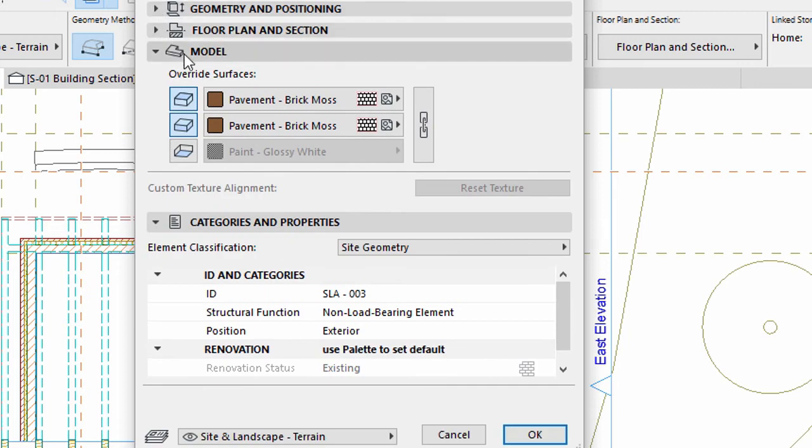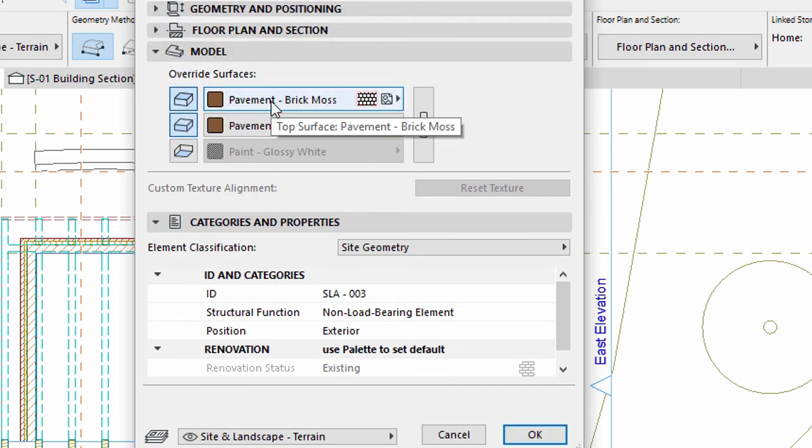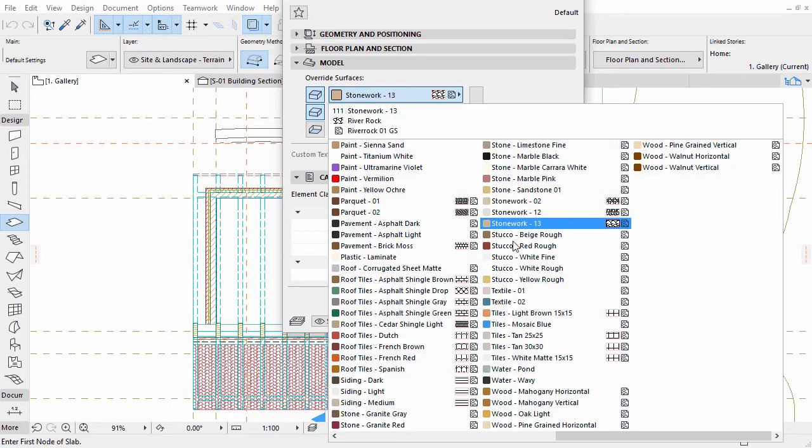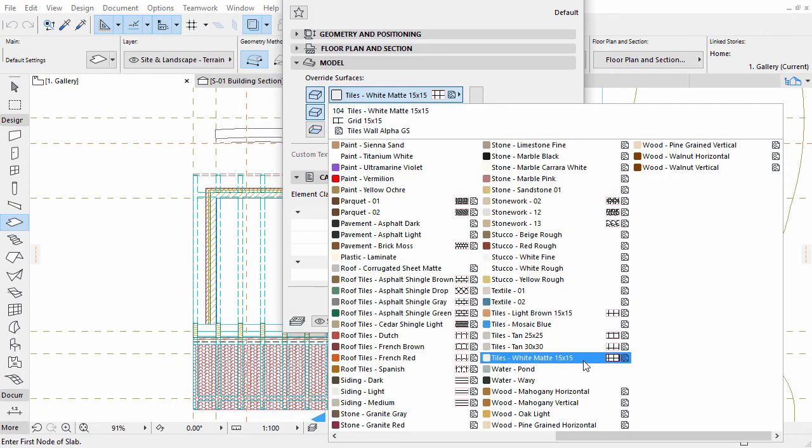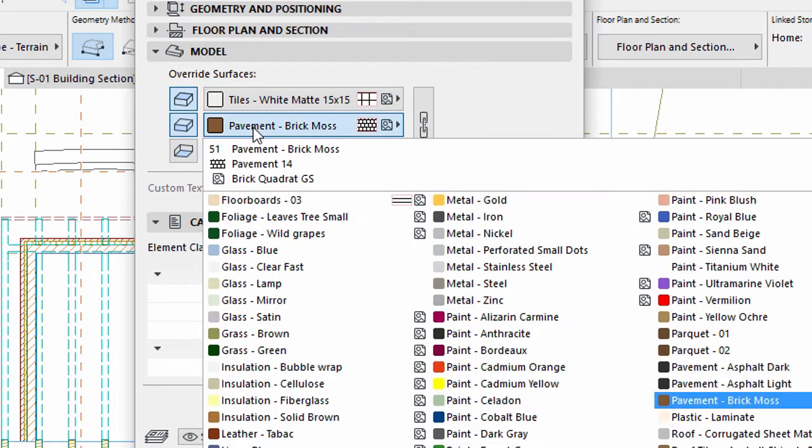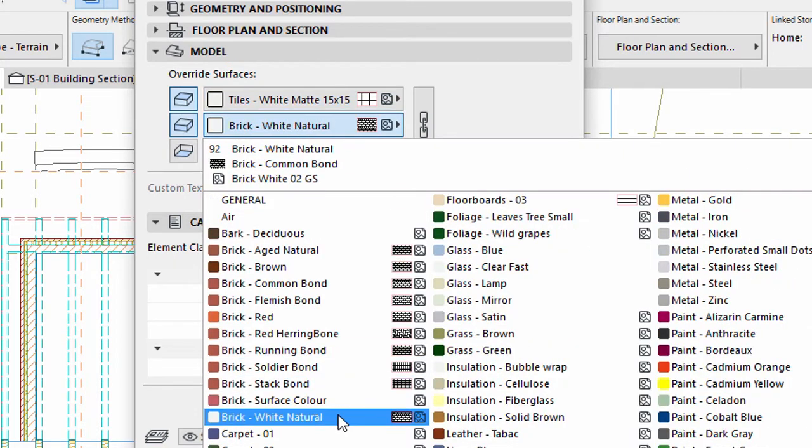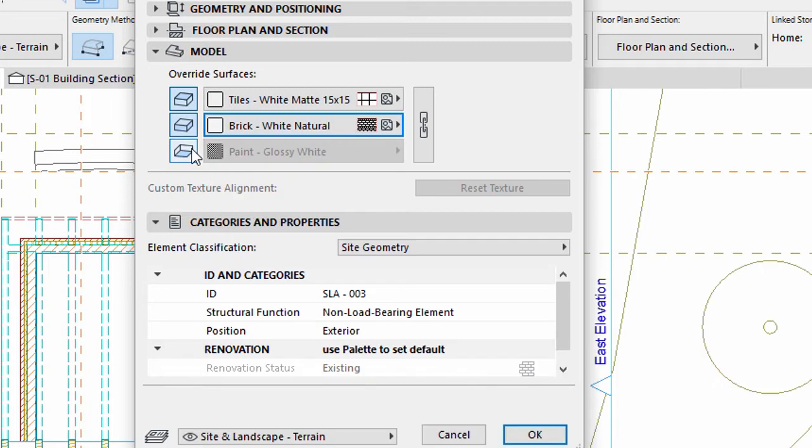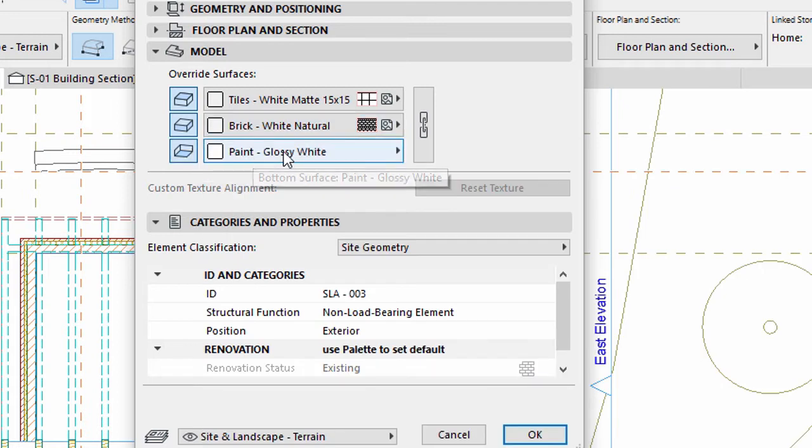Display the Model panel. Override the Top Surface with Tiles white matte 15 by 15 inches. Override the Edge Surface with Brick white natural, and Override the Bottom Surface with paint glossy white.